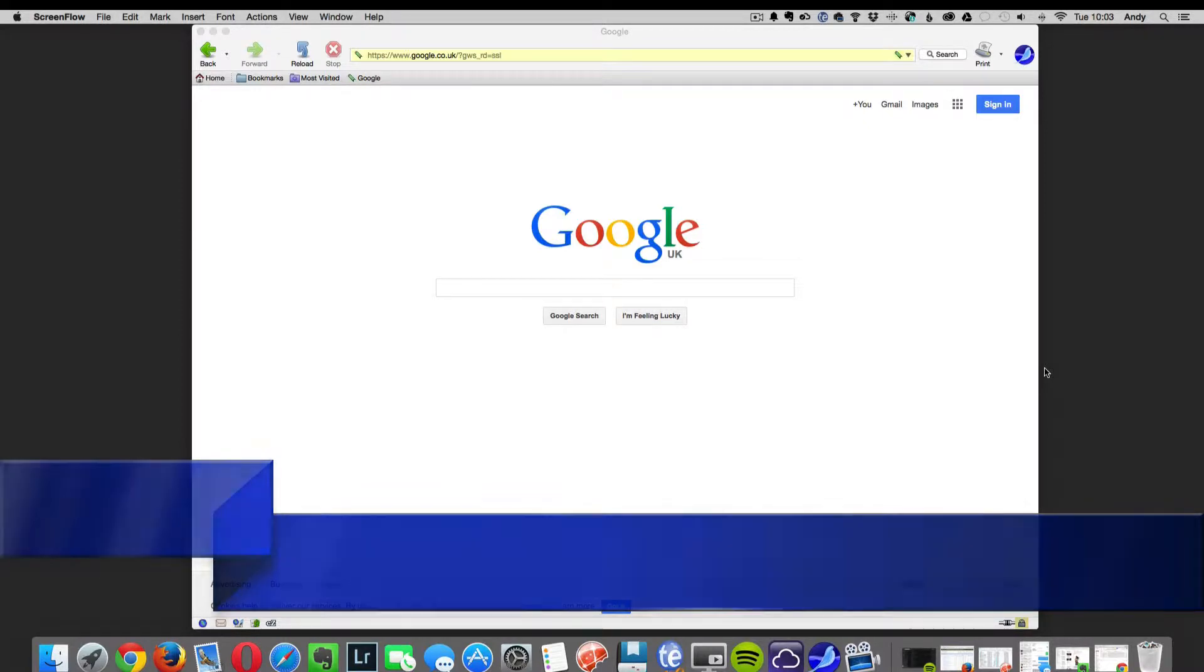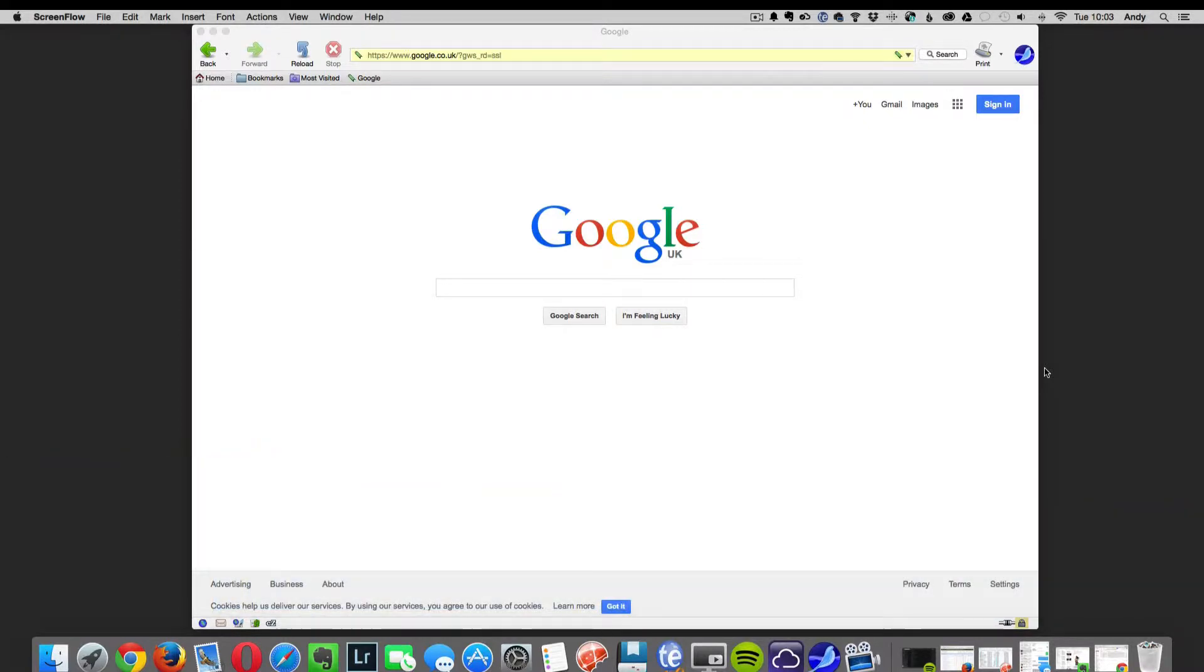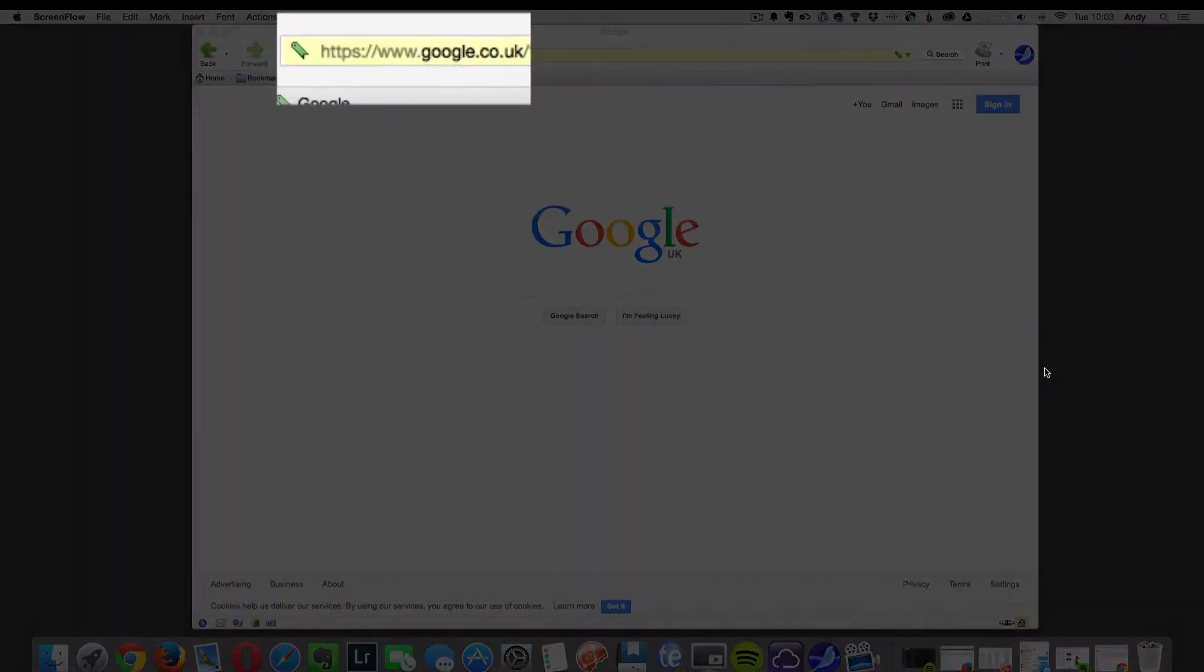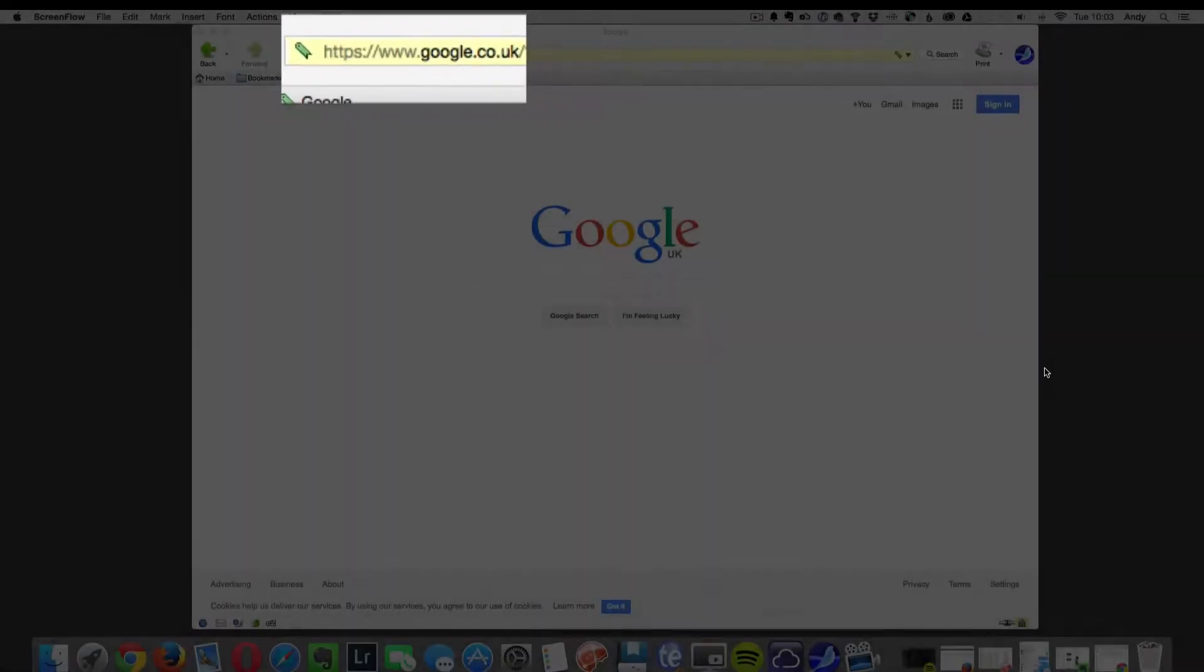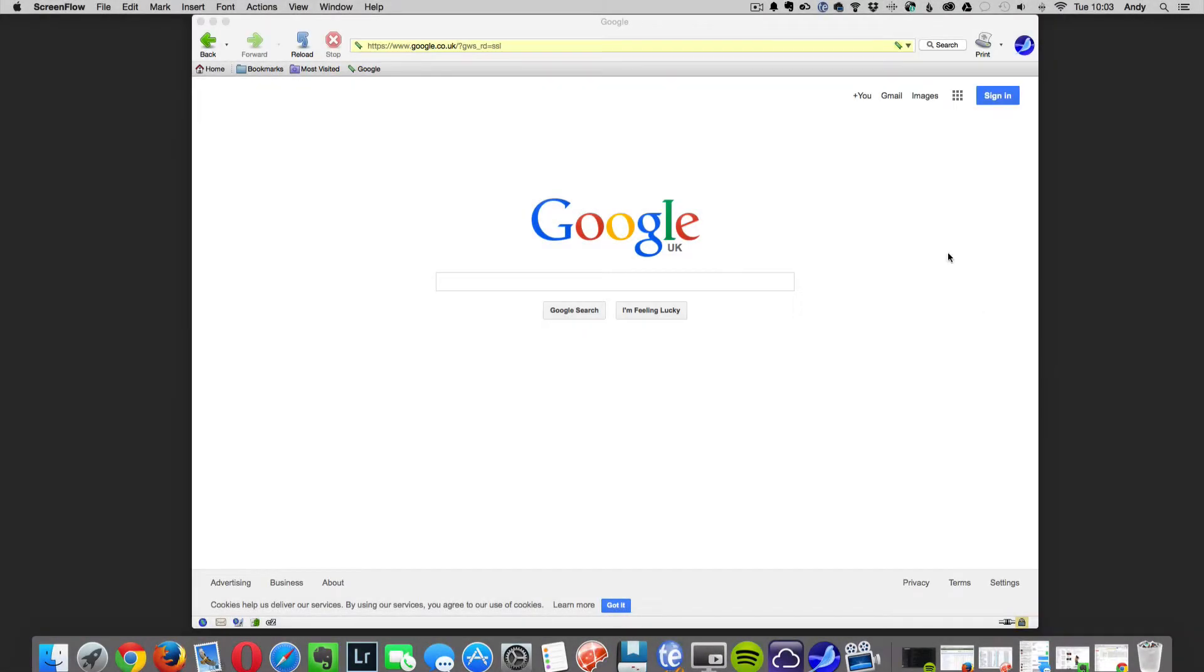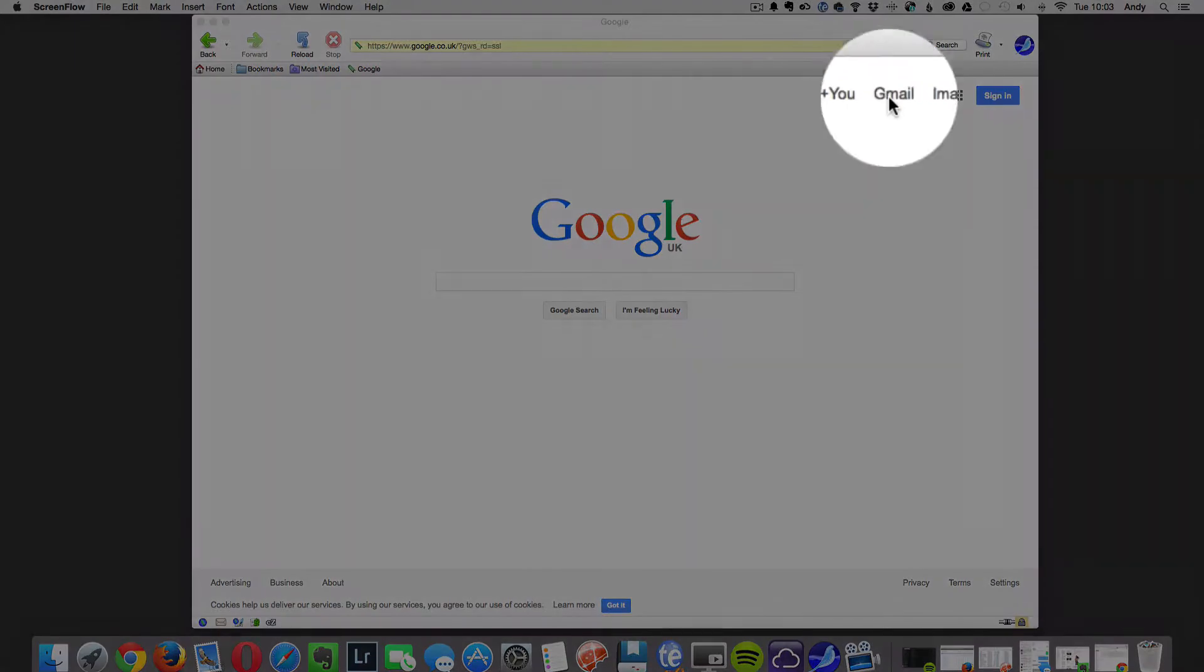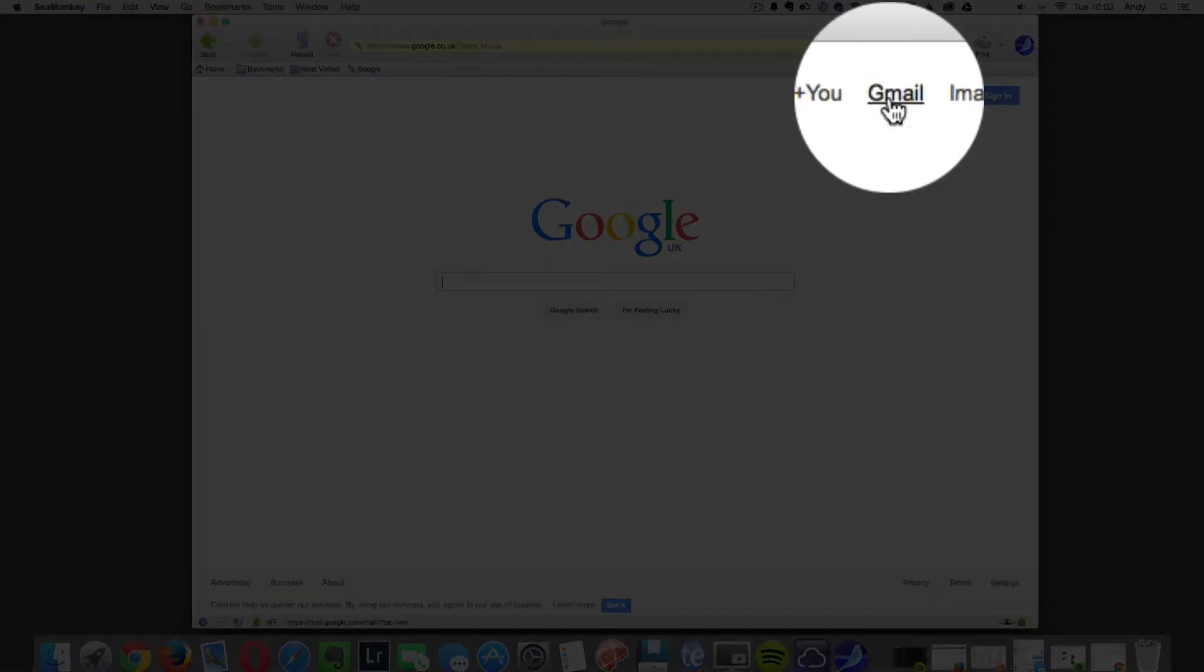Open your web browser and in the address bar type in google.co.uk. Once the Google homepage is opened, in the top right hand corner you will see Gmail. Click on this.